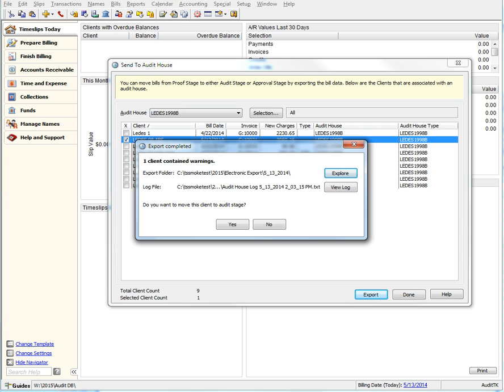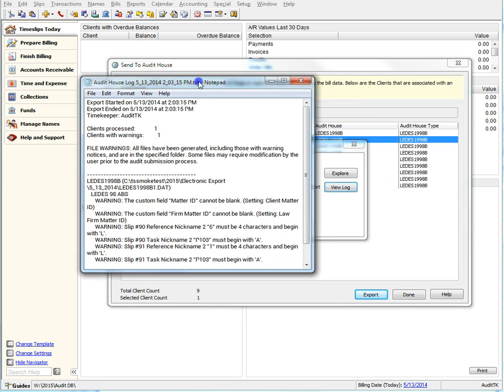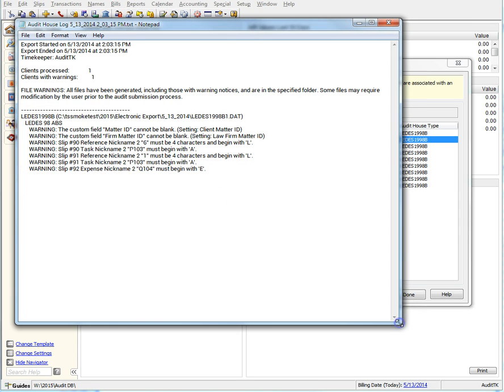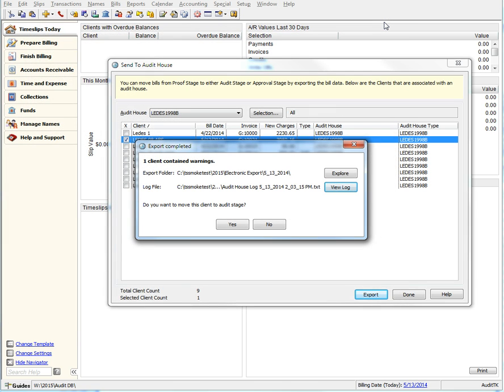If we view the log first, we can see what the warnings are. The log lets you know that we had some missing custom fields as well as tasks on specific slips. This is much more detailed than previous versions and makes it really easy and fast to know what to correct to move on. At this point, we can print the log or exit and choose not to move the client to Audit stage since we have some corrections to make.